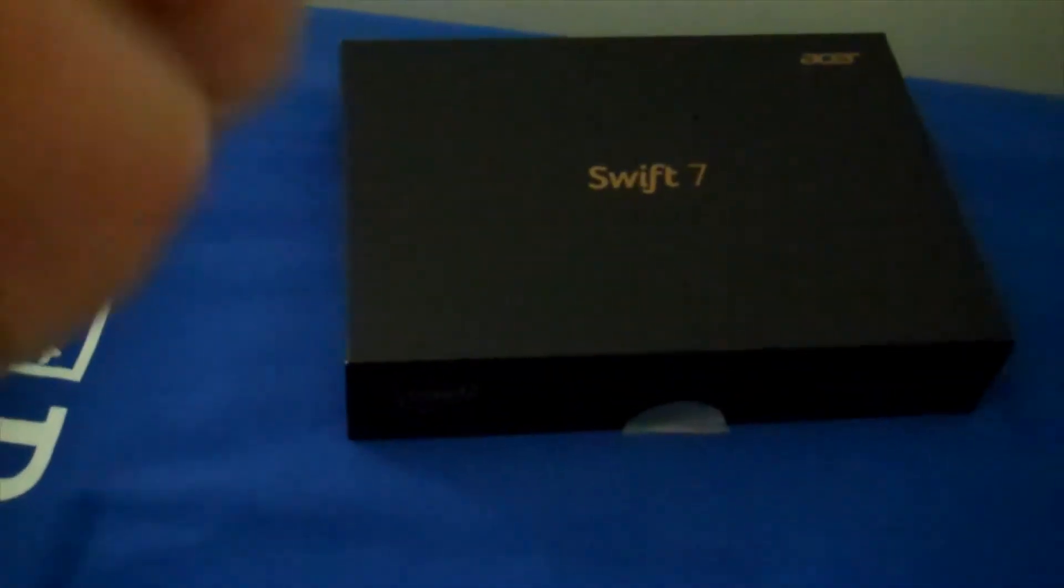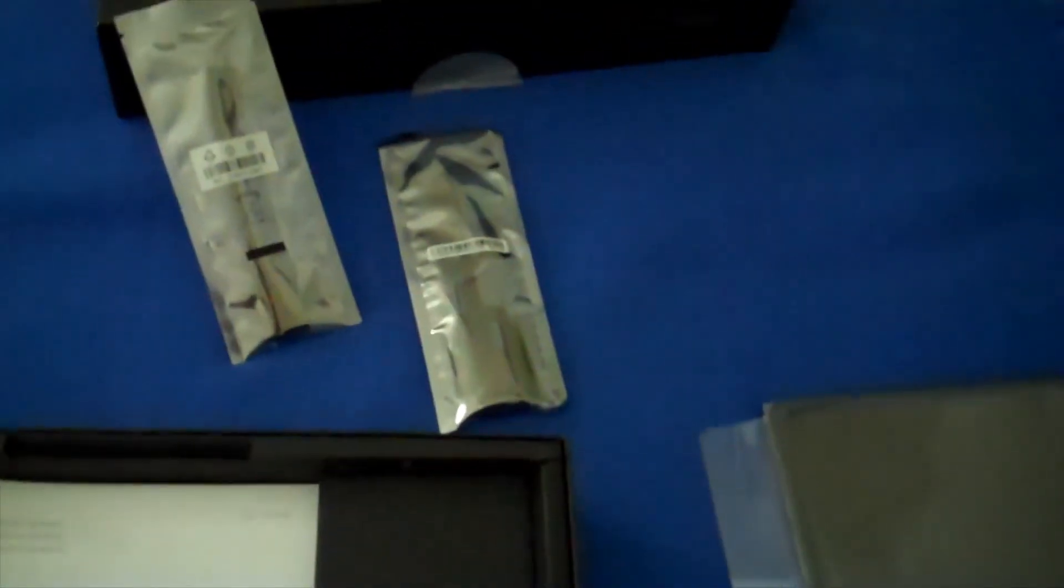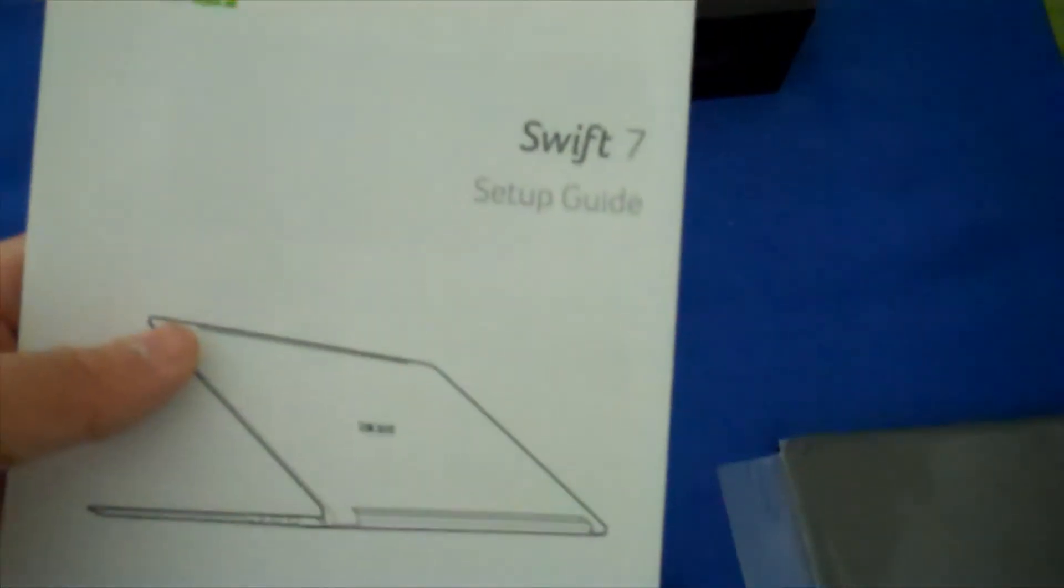But Acer does give you these adapters. So this here is a USB-C to HDMI adapter, and then this is a USB-C to normal-size USB adapter. So it's nice that Acer throws that in there. And even though this apparently is a used laptop, these have never been opened. And then in here you have your paperwork, so we got our setup guide and another guide. And then over on these side flaps, we have our power, we have our charger.